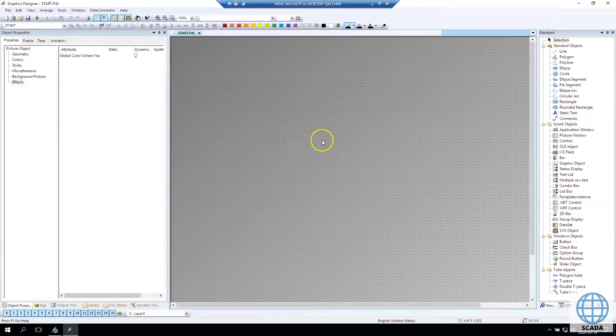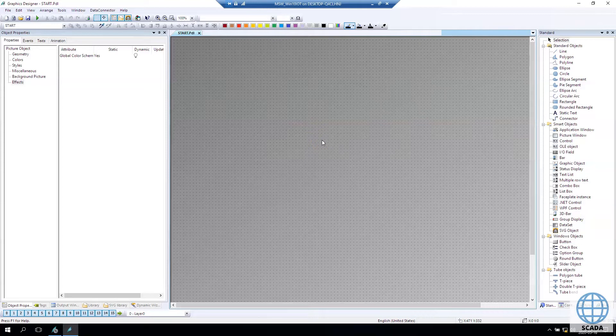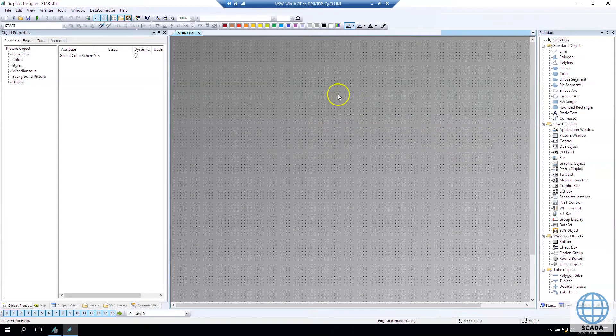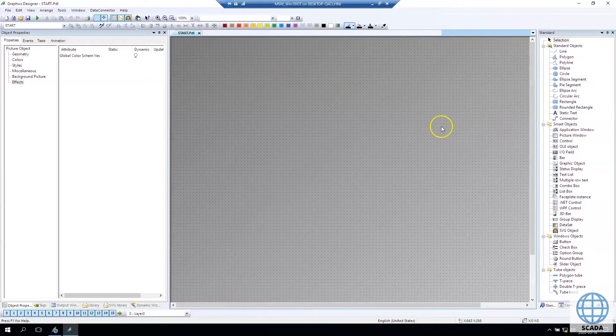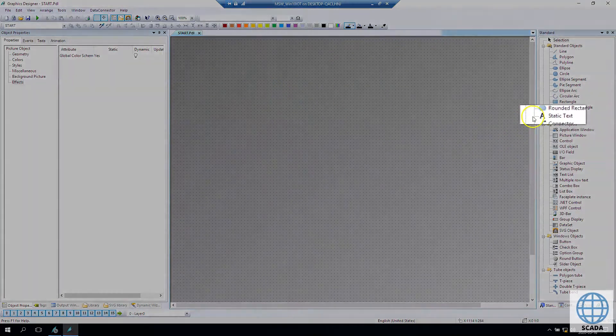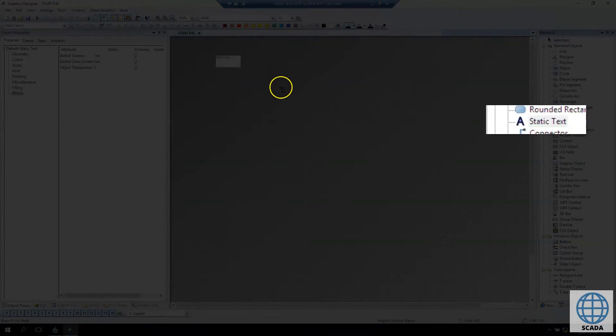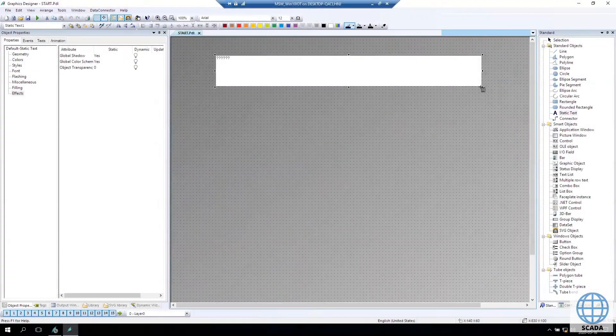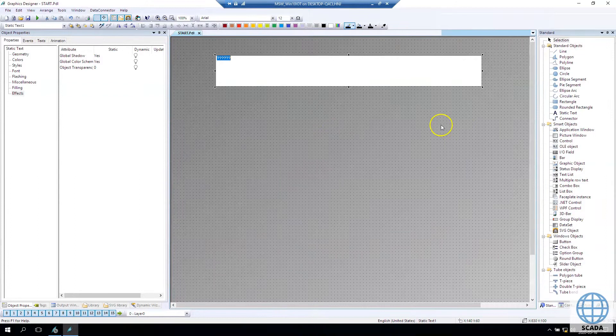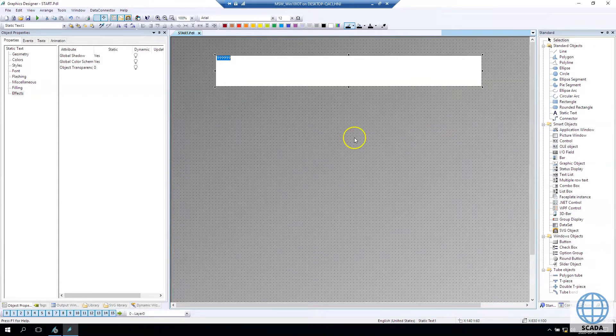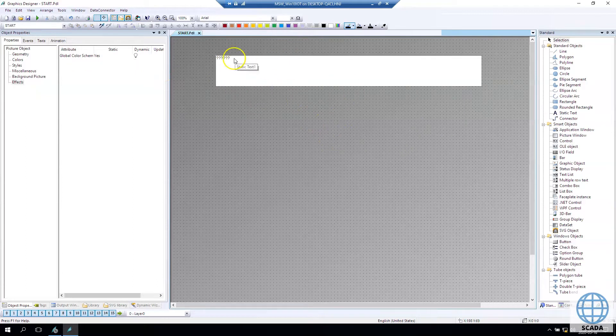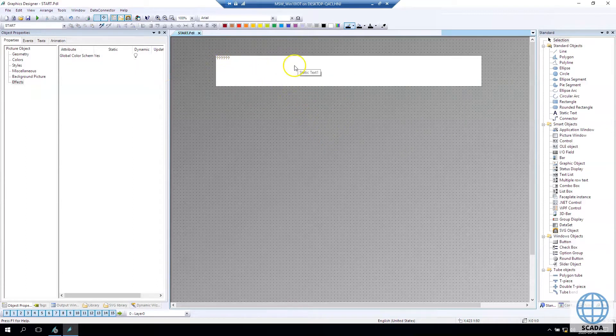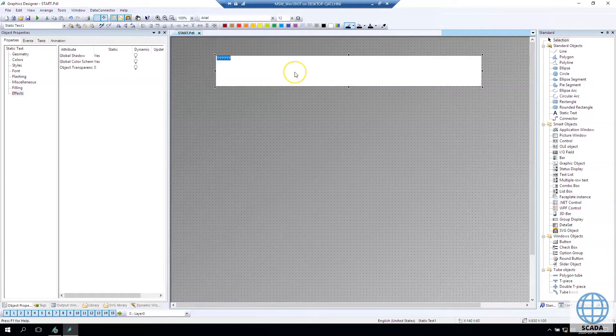In this lecture we learn about the basic static text element. This static text element is used for the text inside our graphic designer. On the right side in standard elements you see static text. We draw a rectangle on the screen and after we have the rectangle you see that we have the static text inside our window.